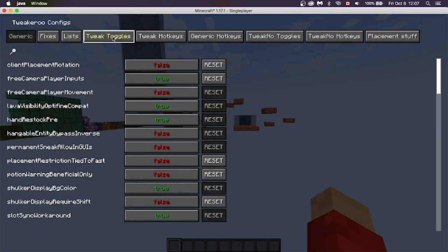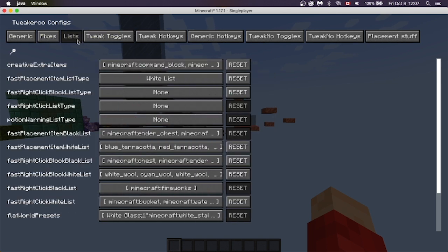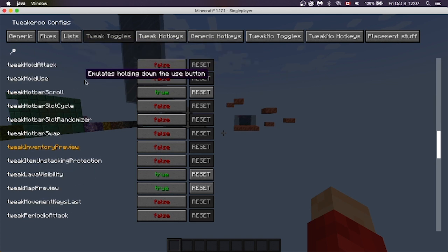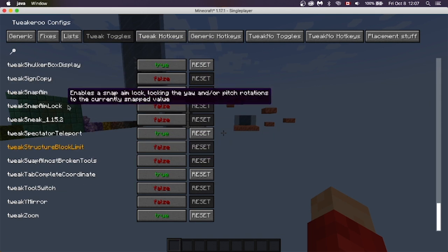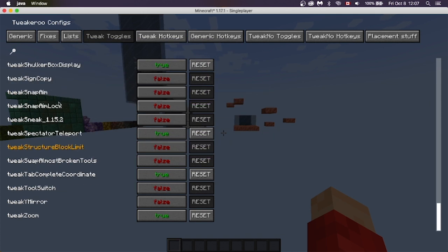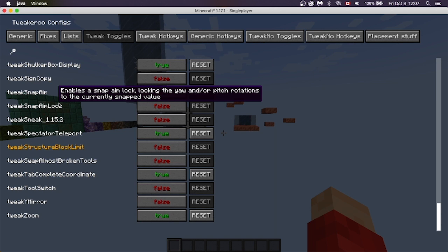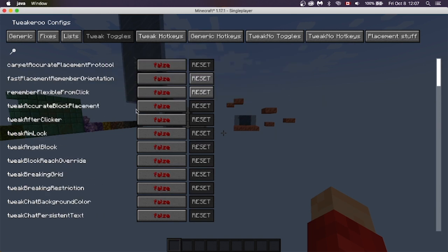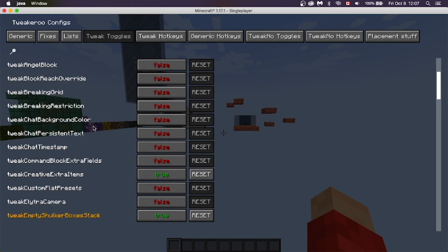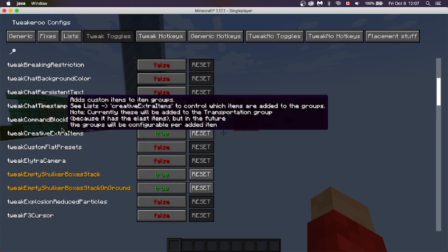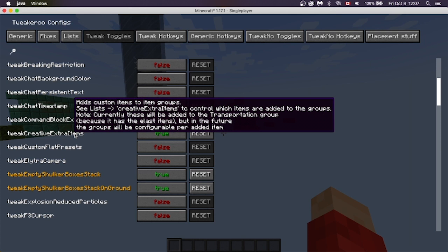Let's start off with Tweak Toggles, which is the main thing. You can go through each one of these if you want — if you hover over it, it'll show what it does. I'm just going to tell you about the most useful ones I use in my daily gameplay. First: Creative Extra Items.